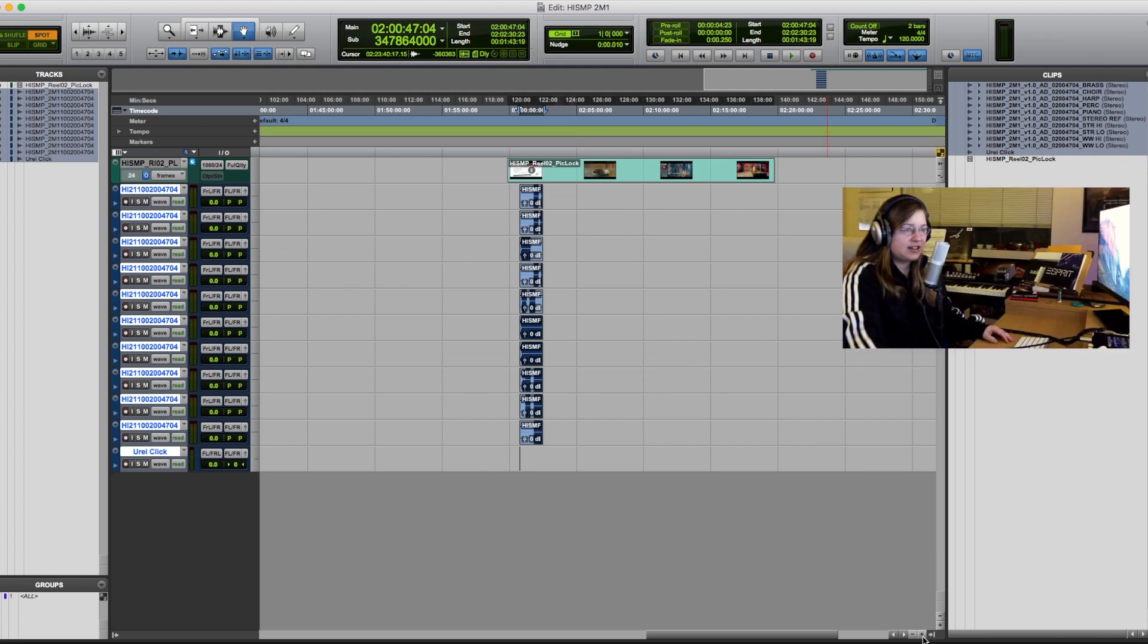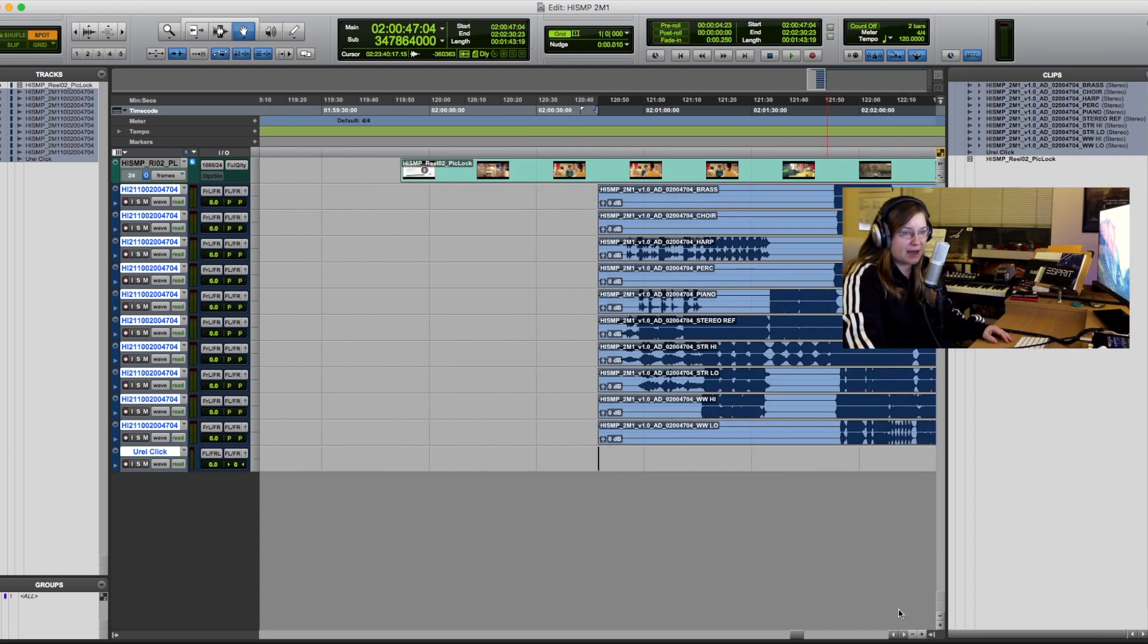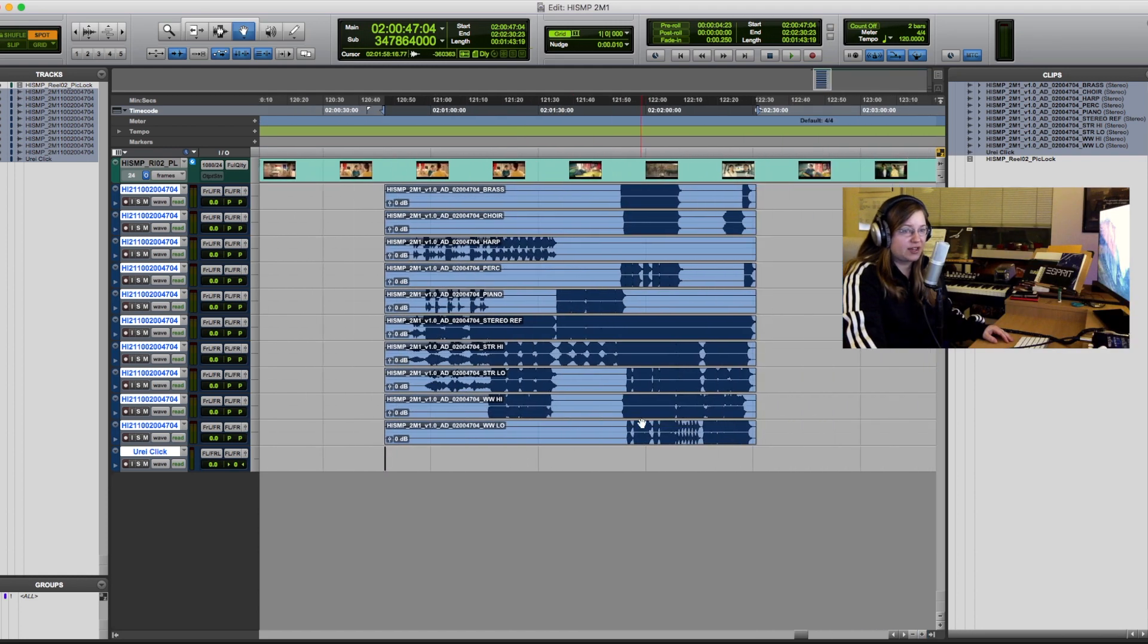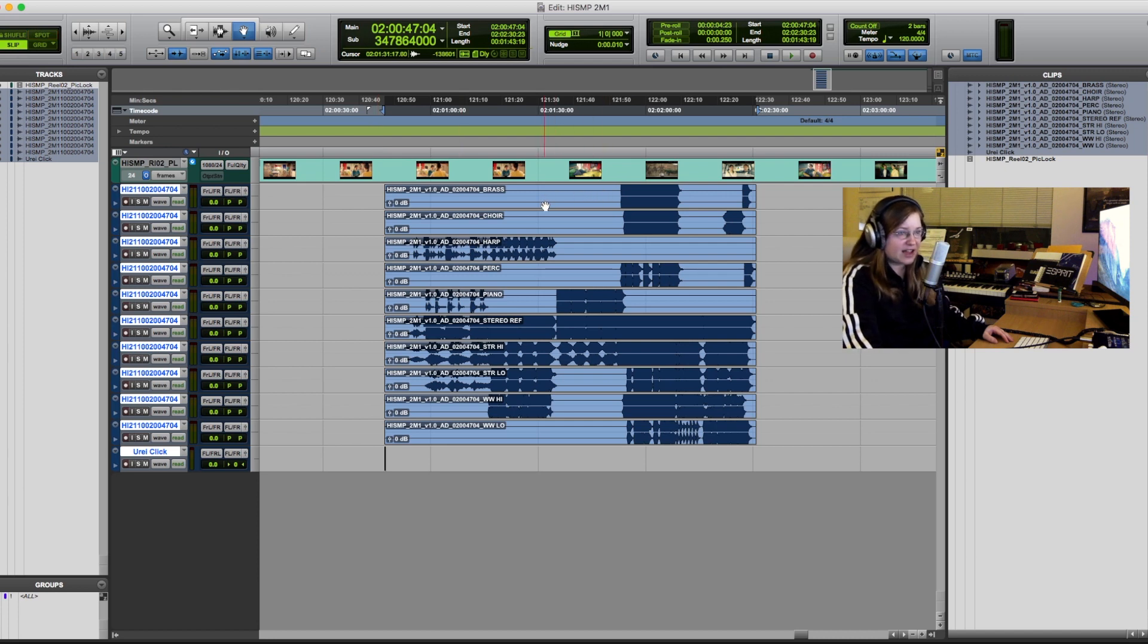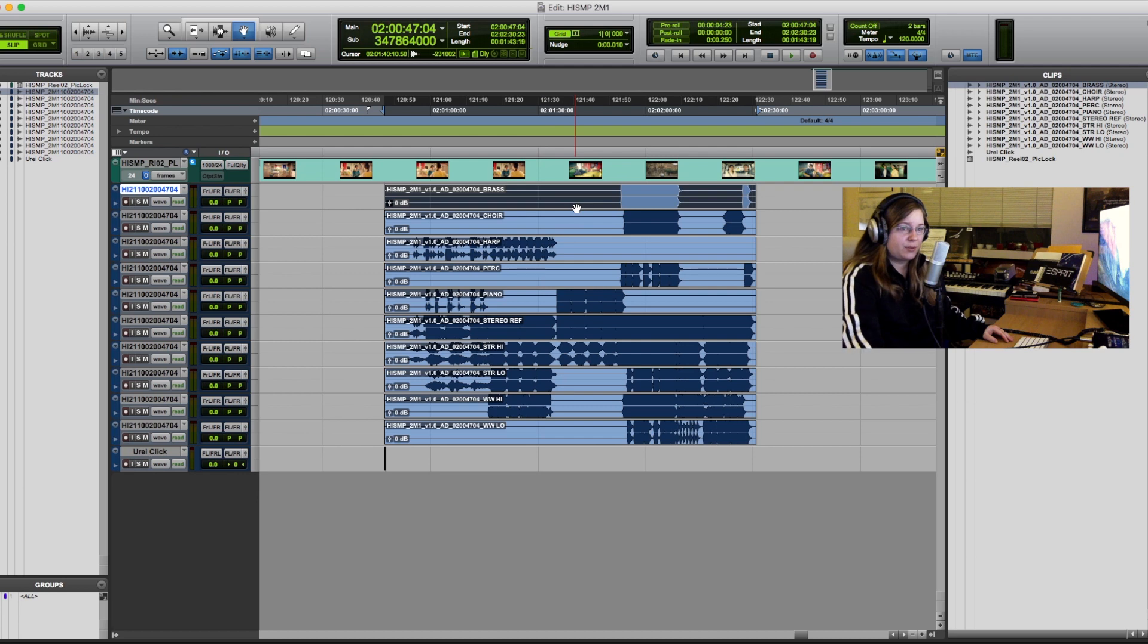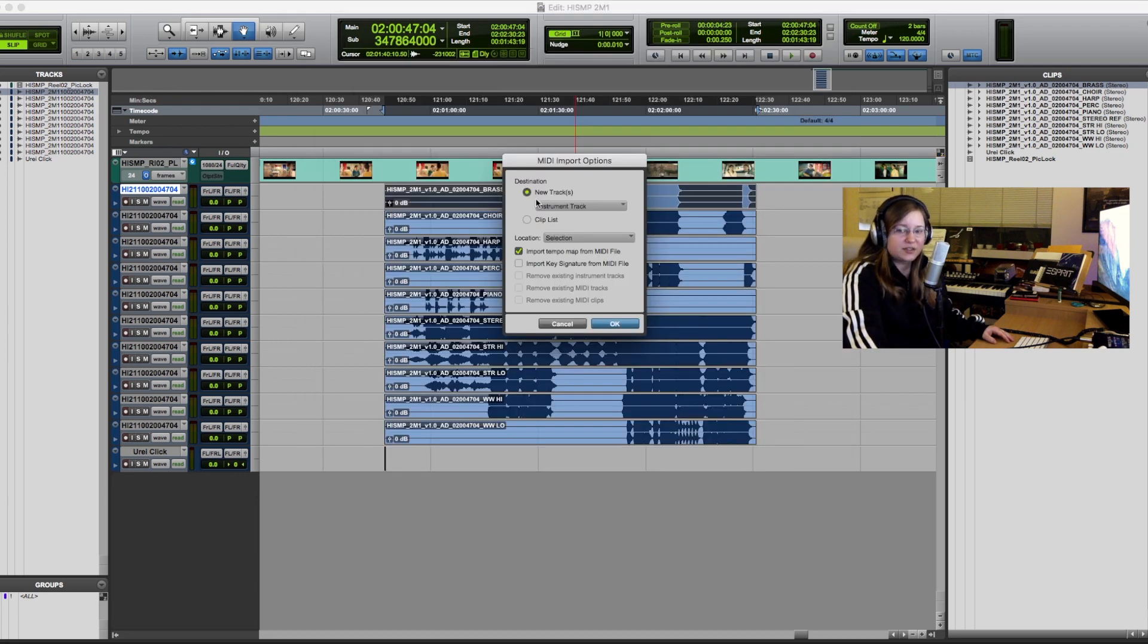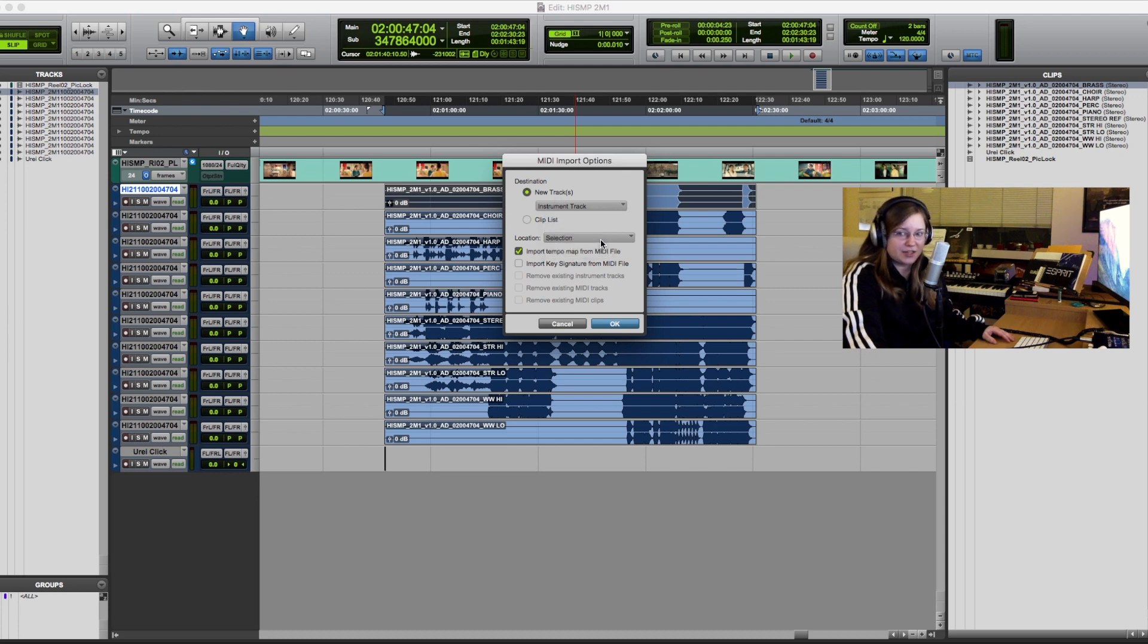The next thing we need is the tempo map so that the grid and bar count line up with the audio. So for that we select one of the audio regions. Then go to import MIDI and import it to the selection. This is very important because if you don't do that it will import the MIDI to probably the session start or any other spot in the session. And it will not line up to your audio.